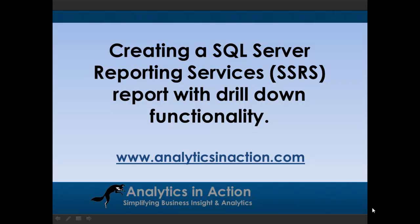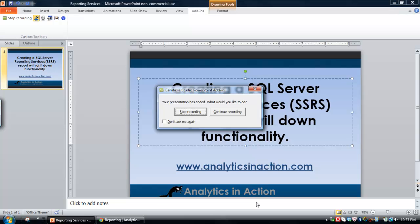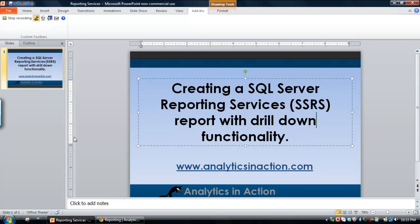Hi folks, it's Steve here from Analytics in Action. What I want to do today is give you a demo of how to create a SQL Server Reporting Services report with drill-down functionality, and I'll use the report wizard to do this.